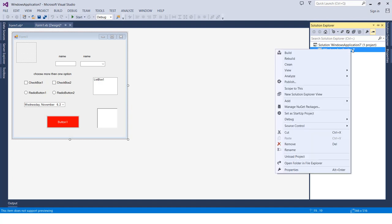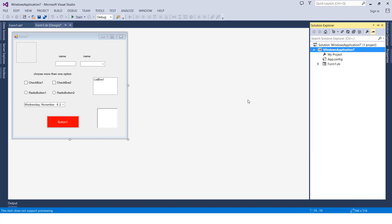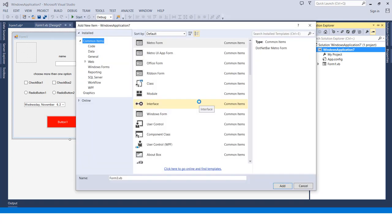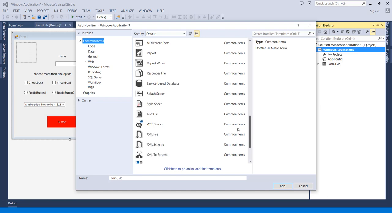We can add new items. We can add Windows Form, which is the usual - that's why we have it here. We can add user control, component, module, class - anything. And we can also go to New Item, so we can choose from a very long list. We can pick anything we need to add to the project from here.